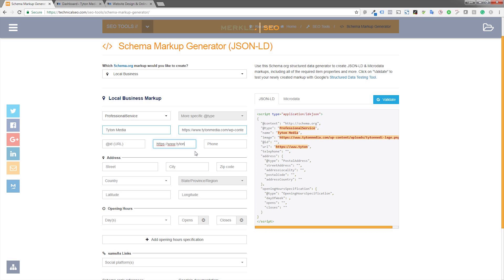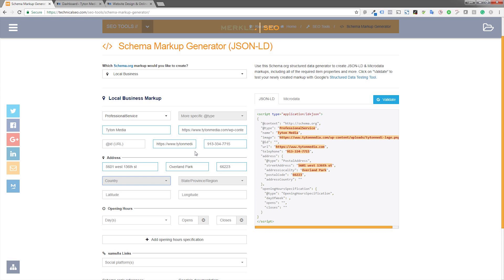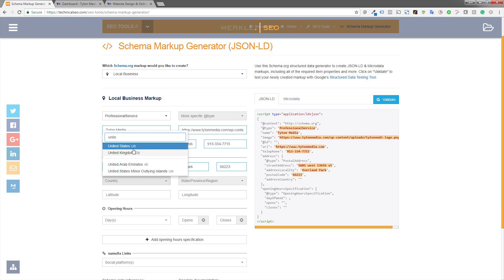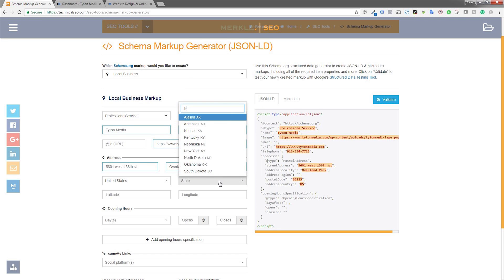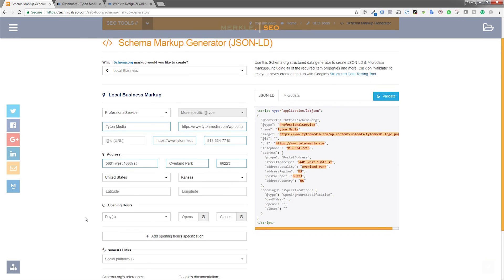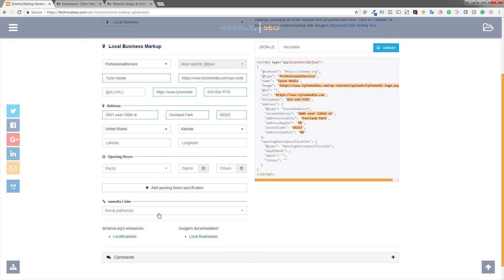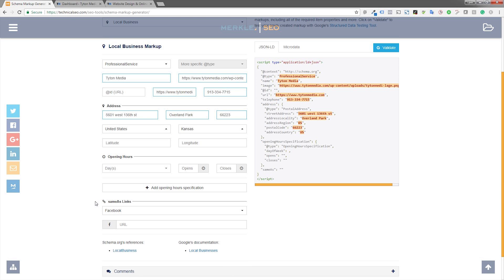Make sure you put your phone number in there. It's best to fill out as much data as possible — this gives Google and other search engines the most information about your site. As you start filling these out, it will generate the code on the right. If you want to add opening hours you can, and you can also add links to all of your social channels, so make sure you do that to link all of those as well.